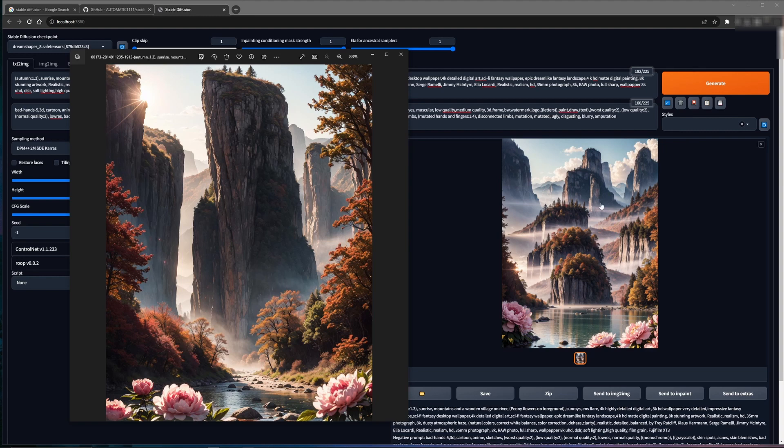You'll see that now that it has the additional real estate, it's starting to create those tall mountains, kind of like what we see in this image. So we're getting there.